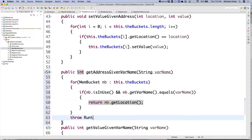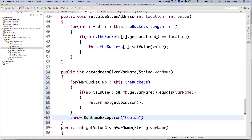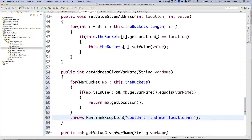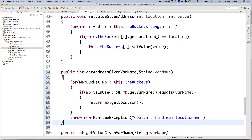Otherwise we throw a runtime exception — couldn't find memory location. So get address given var name: give it the variable name, it hunts through and gives the memory address associated with that variable name, because we're going to need that memory address.